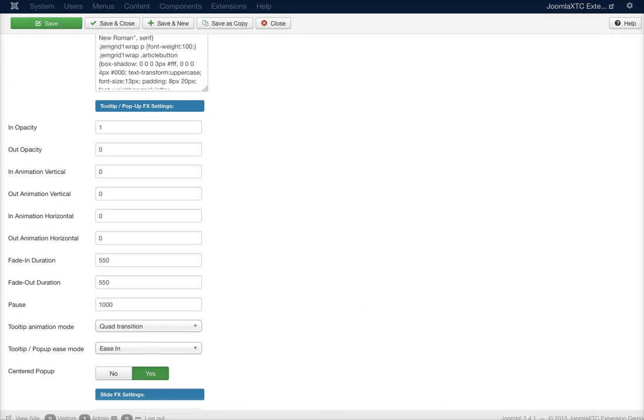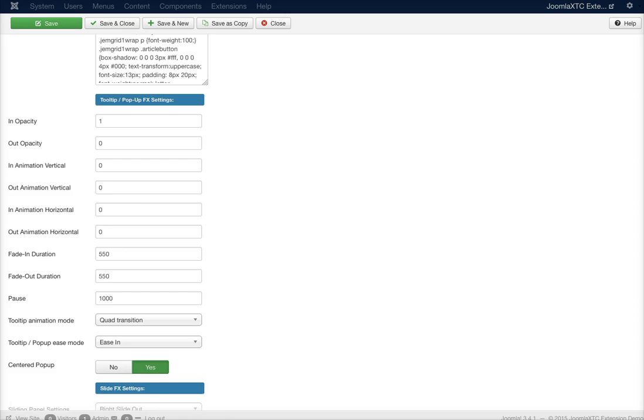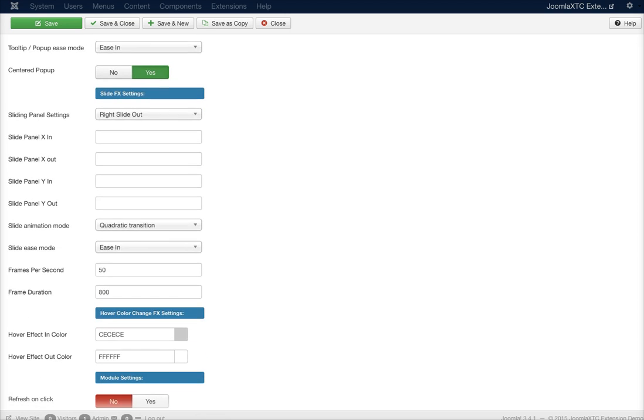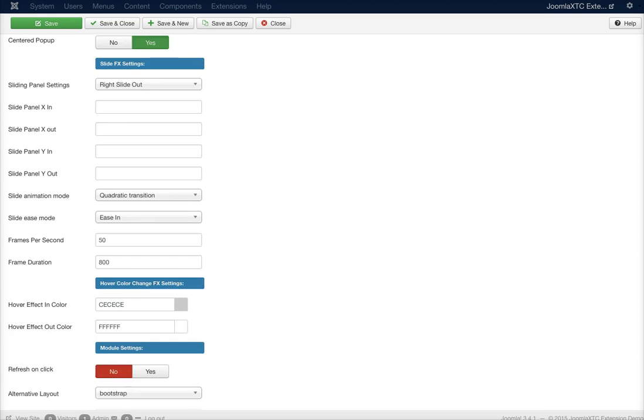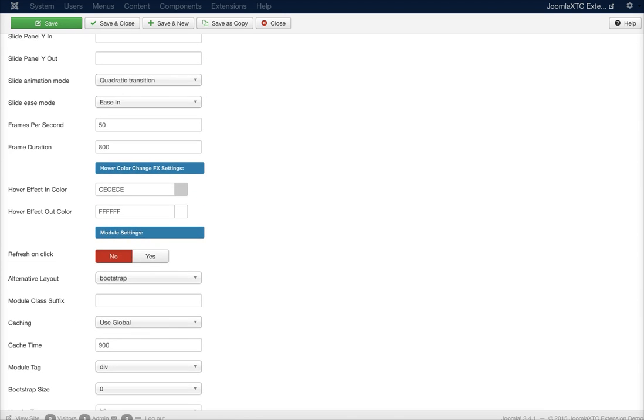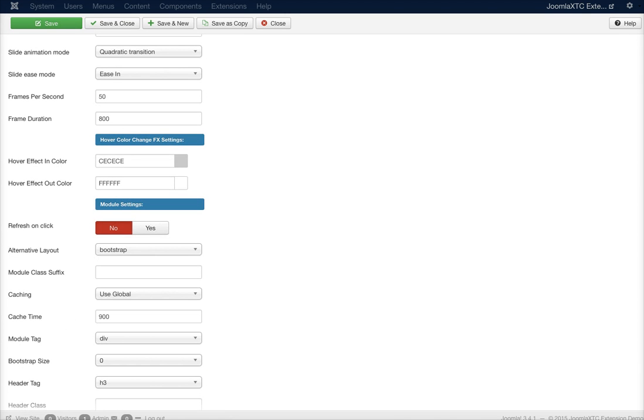For all the JavaScript effects, such as the pop-up settings and the slide effects settings and the hover color change settings, you can look at our documentation that outlines how those all work.